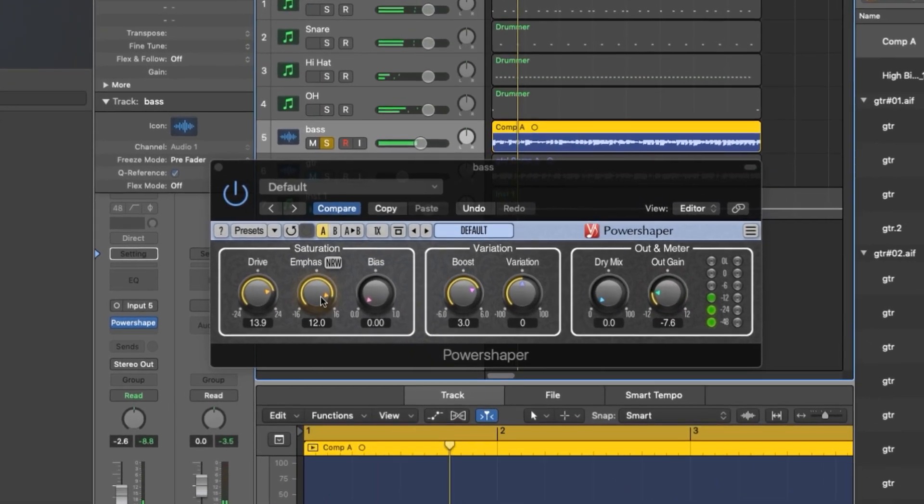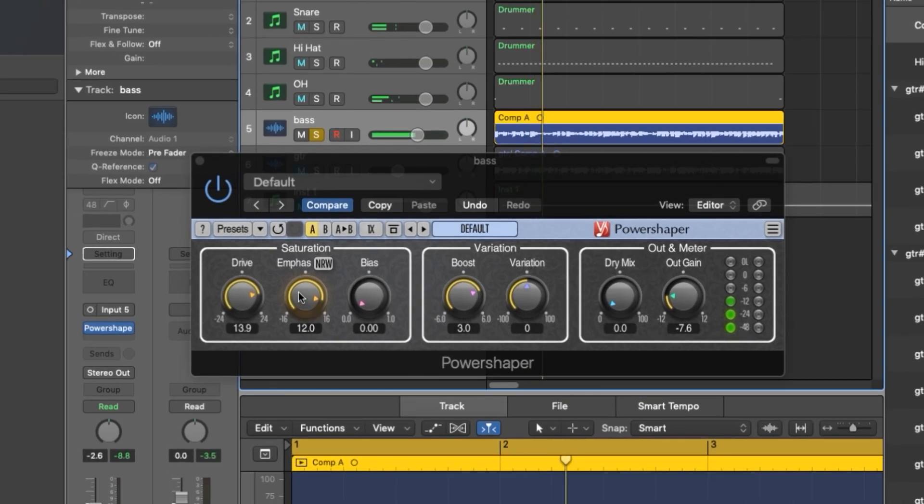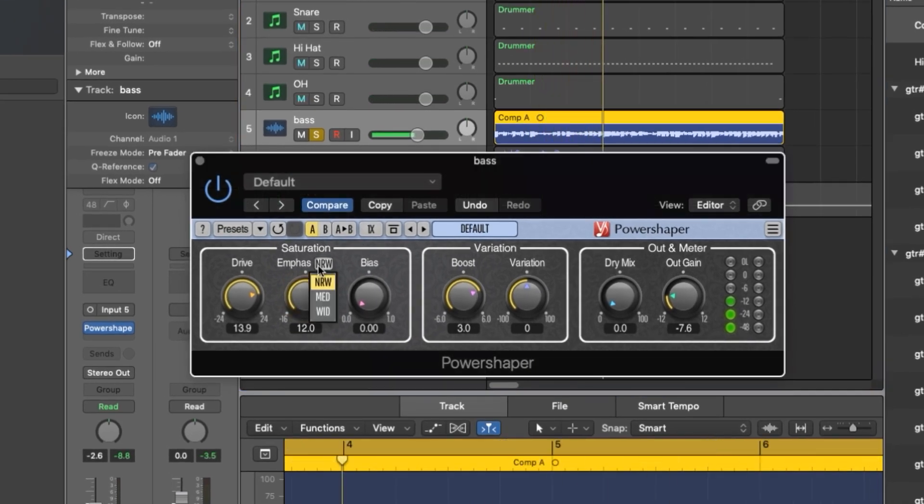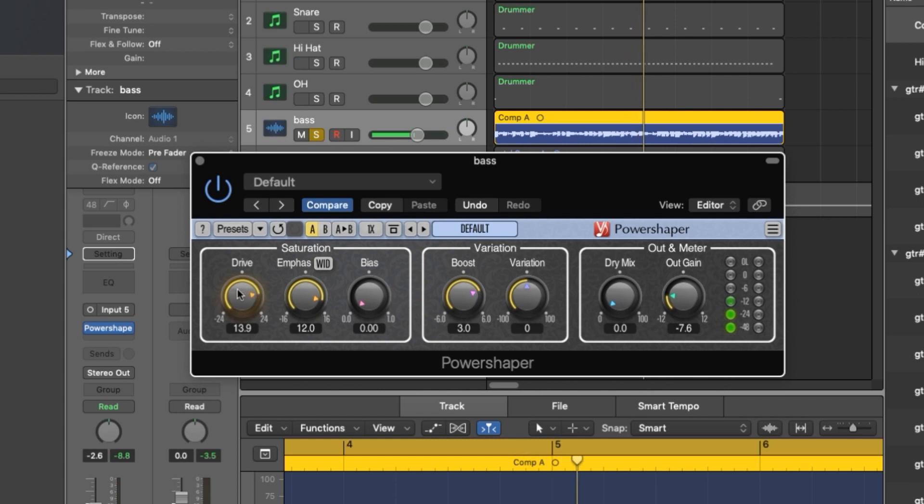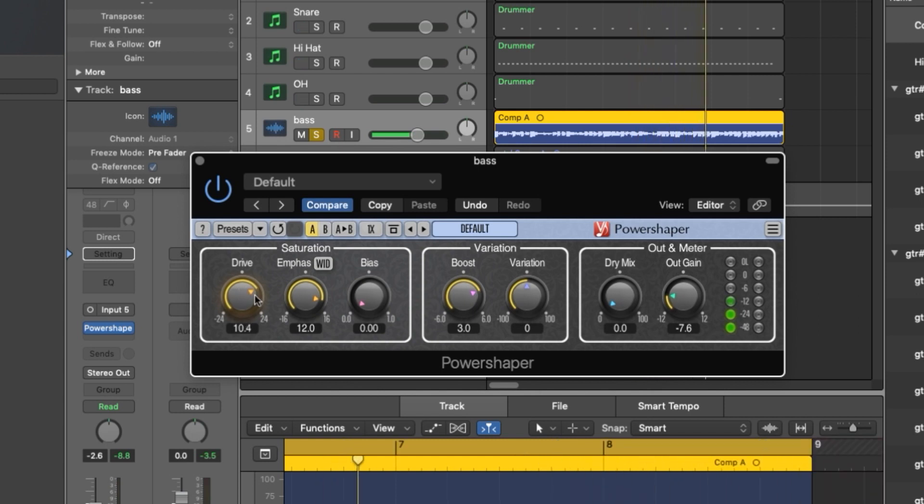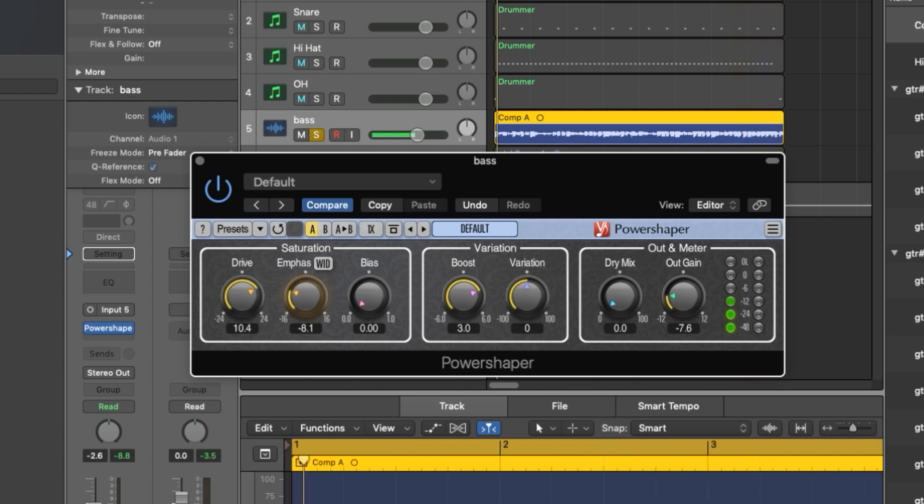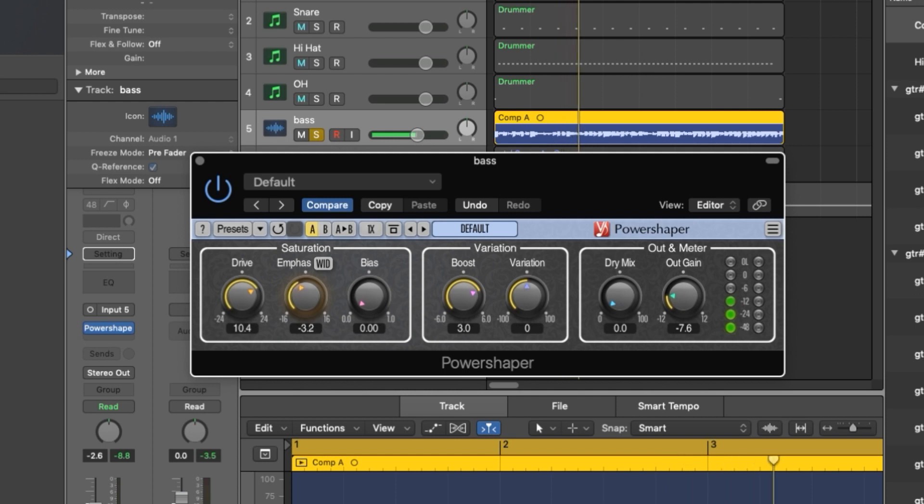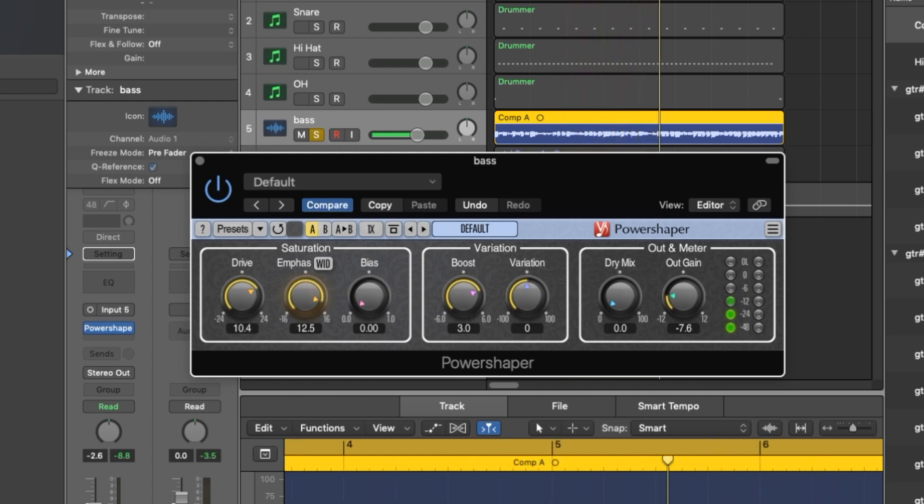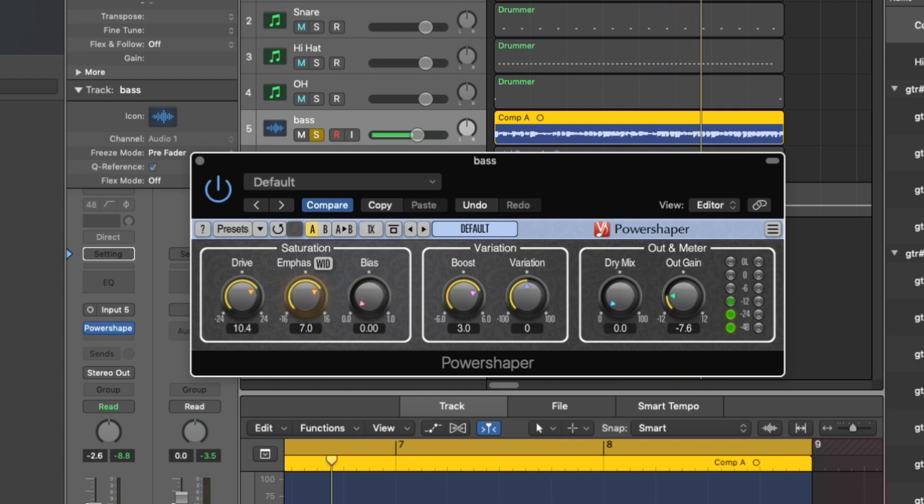I want to show you the emphasis setting here because I think you'll really hear it here on the bass guitar. I'm going to set this to wide so we'll get the most aggressive distortion. So you can now really hear what this setting is doing.